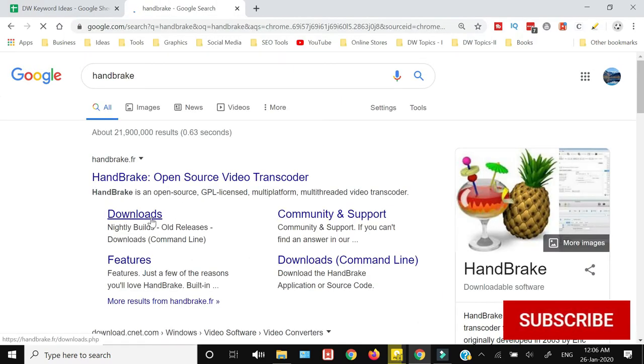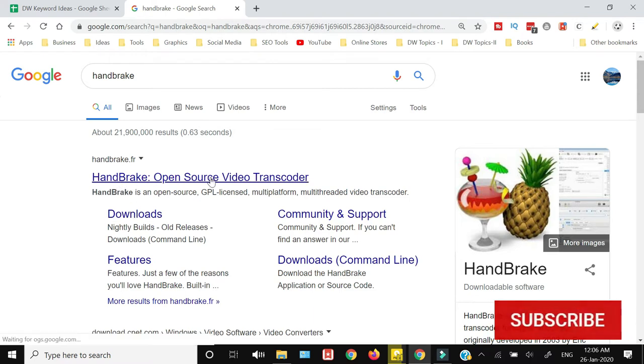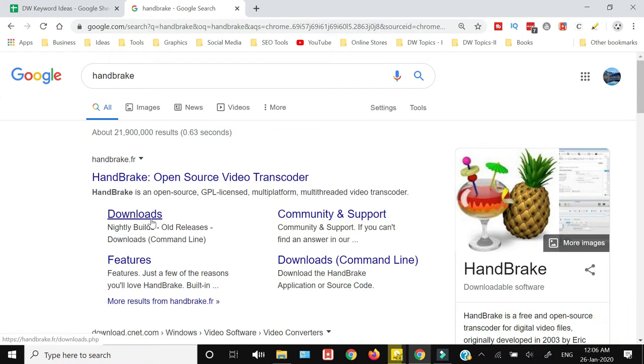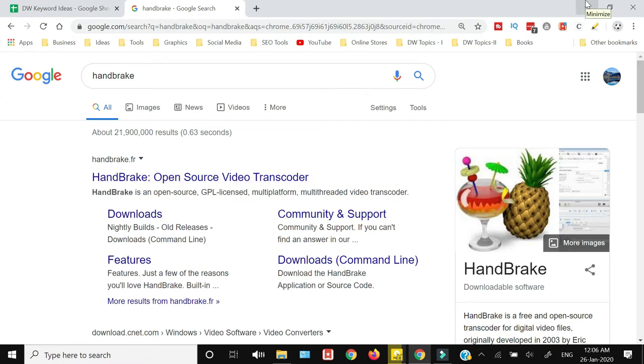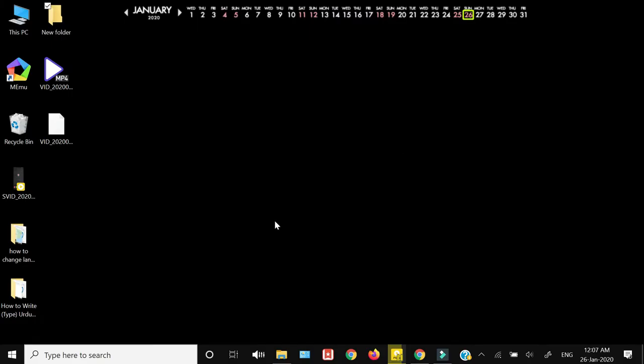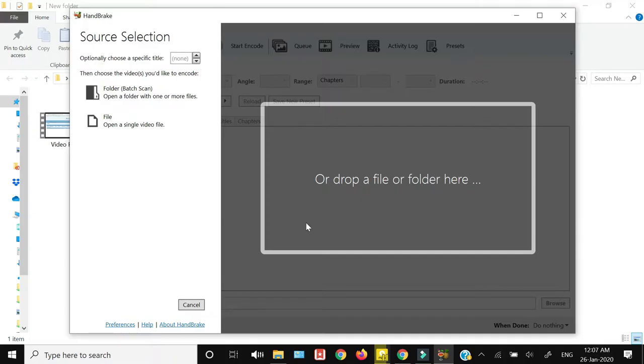You need to search for this software and you can download it from this website, handbrake.fr. After downloading, install the software, follow the on-screen instructions, and once installed, just open the software.